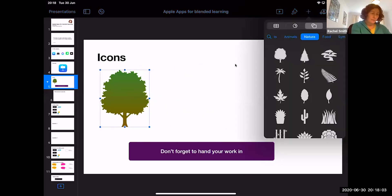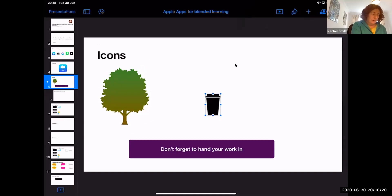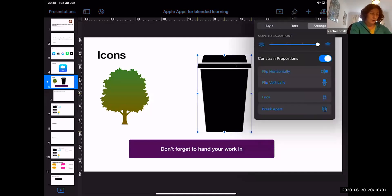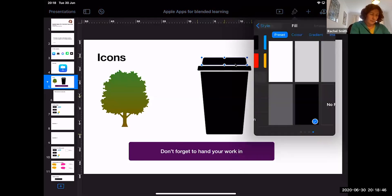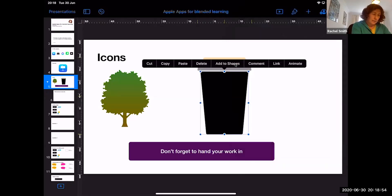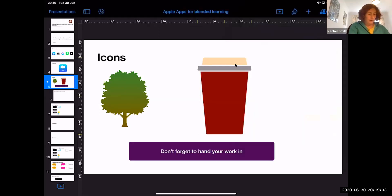You can search the icon library — in the search bar where the little magnifying glass is, just tap in there. I'm going to search 'coffee' and bring up this coffee mug. In the iPad app you can actually break apart some shapes — not all will break apart. Go to the paintbrush, go to Arrange, and you have the option to Break Apart. You can then color each element a different color to make it look more like your coffee mug.